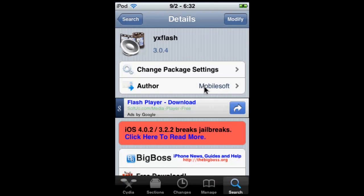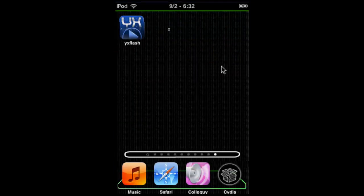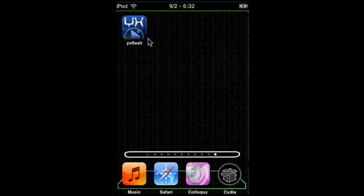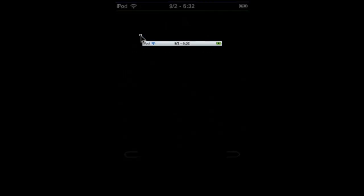Now just exit out of Cydia and go to your next page, YX Flash. This is the icon, and this is what we'll be using to watch our videos. So click on that.